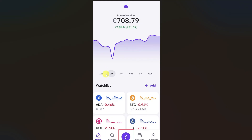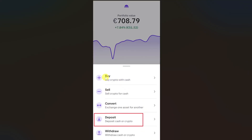To transfer bitcoin from Cash App to your Kraken wallet, first you need to open up your Kraken wallet and then click on the arrow icon at the bottom of your screen. This will open up a window with several options. From these options you have to click on the deposit button.